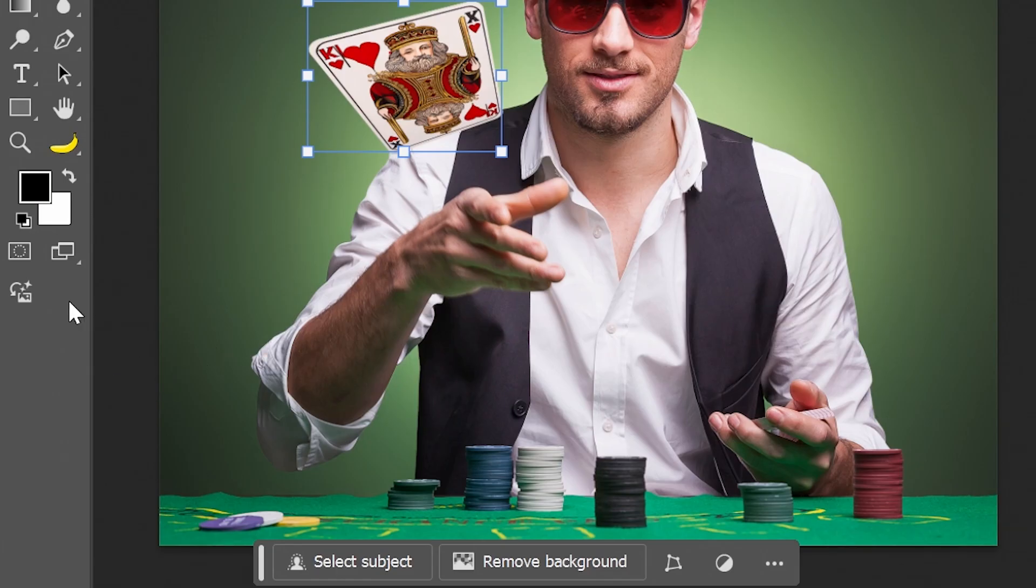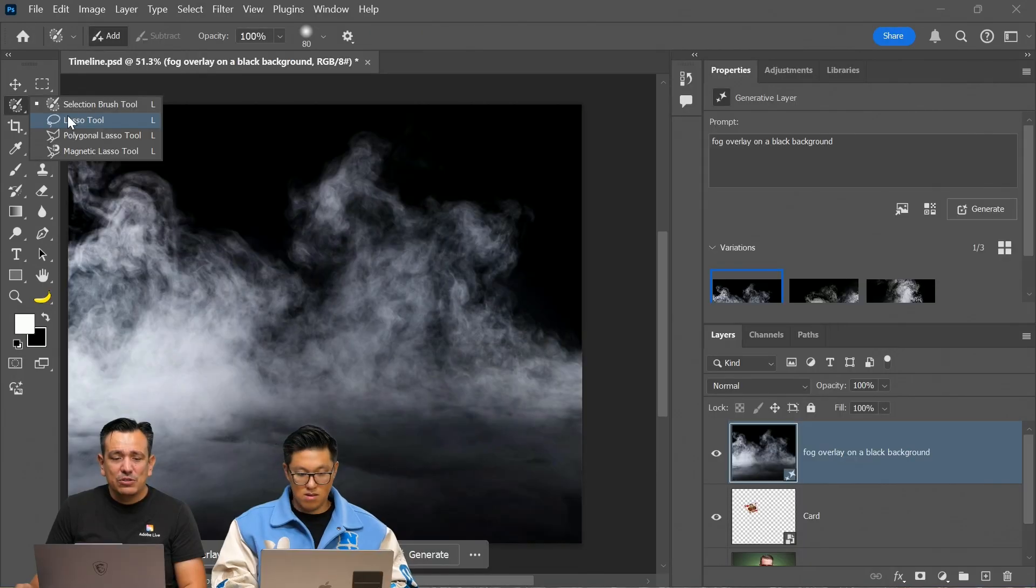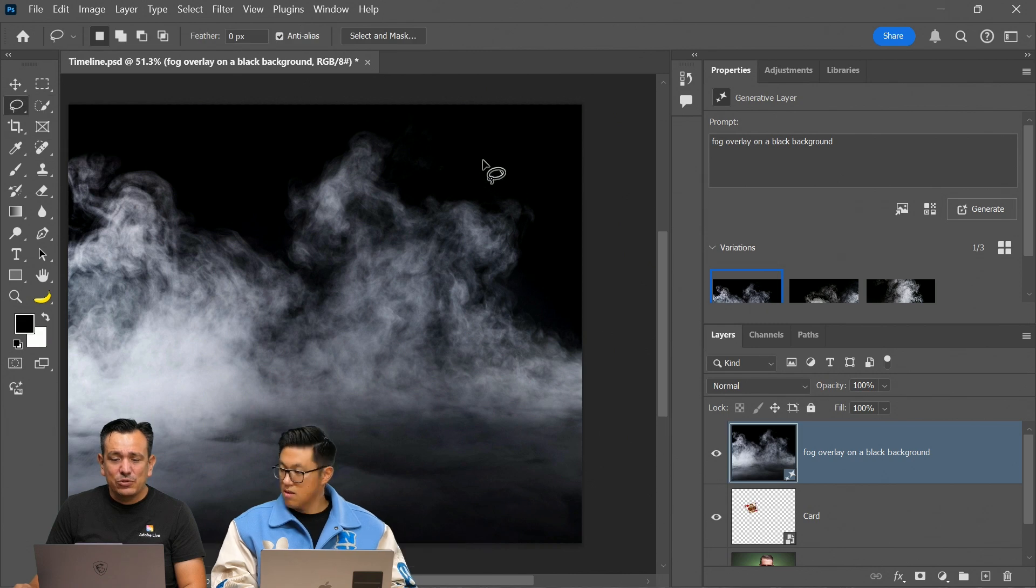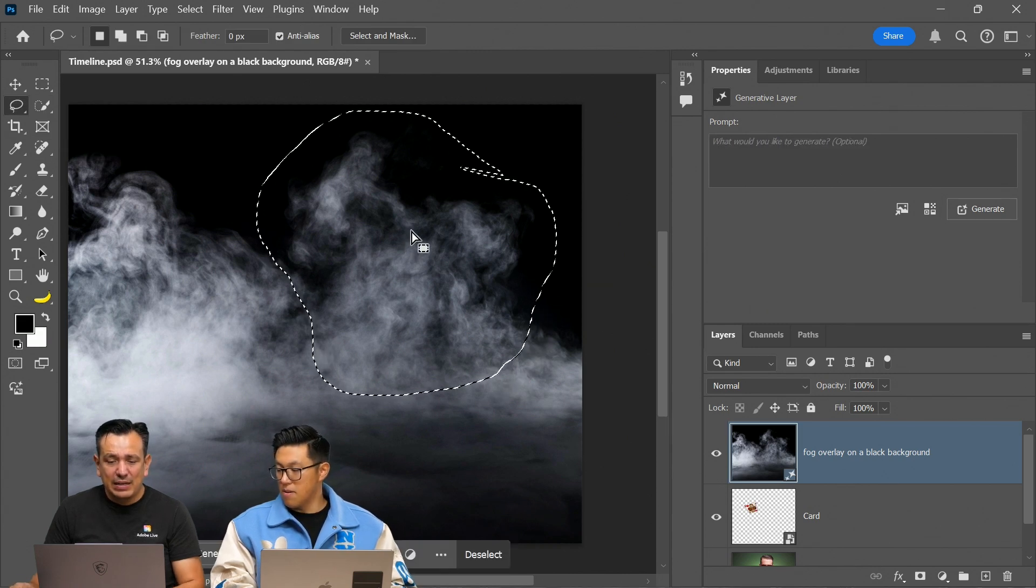So I'm going to go in here and I'm going to create some depth, some atmosphere. So why don't we add a little bit of fog, a little bit of smoke. You can just go into the lasso tool, for example, and just make a selection like this, the section you want.